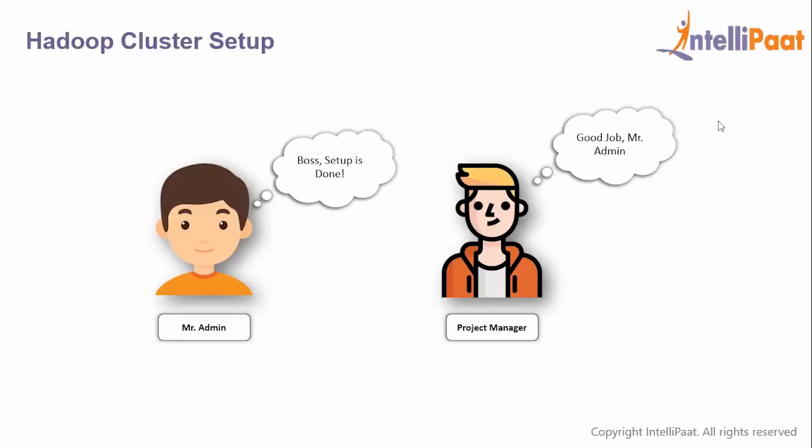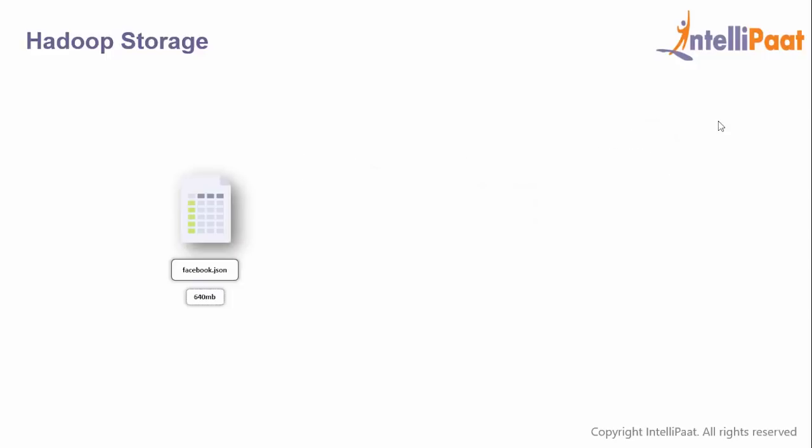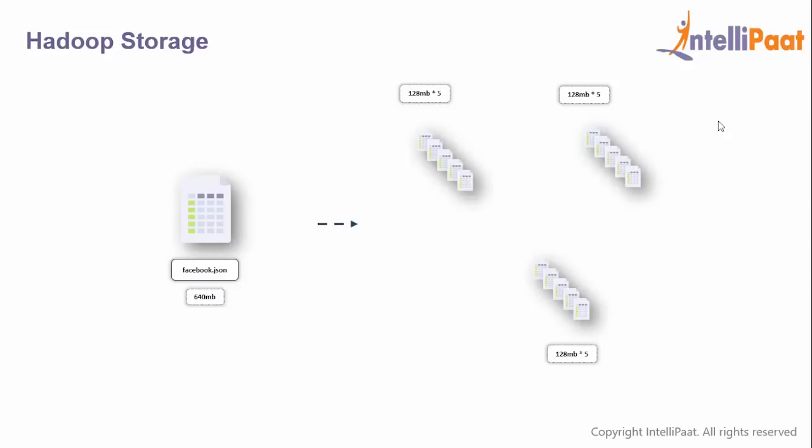Admin tells Ajay setup is done, so Ajay calls Mr. Developer to load the data and write the code. The developer takes facebook.json, which is 640 MB. When written to storage master, the file is broken down into blocks of 128 MB—that's 5 blocks. Each block is replicated three times, making 15 blocks total.